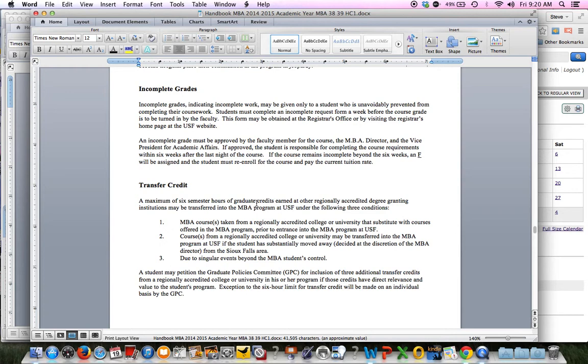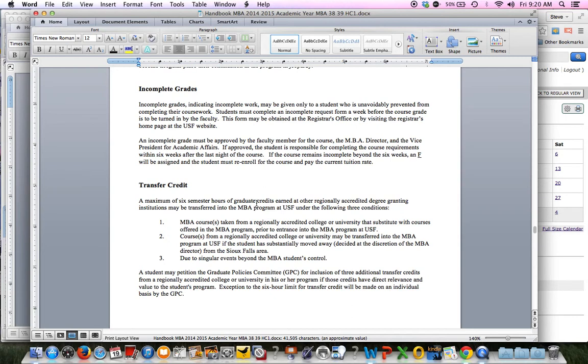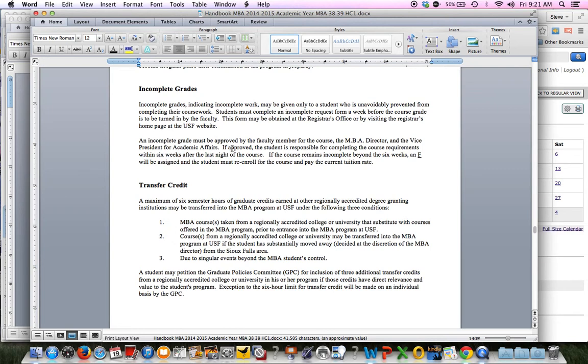It's pretty rare that we actually go through the full incomplete process. Because typically, if something happens and you need an extra week or two, we kind of just handle that informally between the faculty and the student. We can always go back and do a grade change once you submit the final assignment. It's not a big deal. But if something really big happens and you need an extended amount of time, basically six weeks, we can give you a six-week extension. I have never done one of those just because our faculty have been very gracious in working with students one-on-one if something happens.